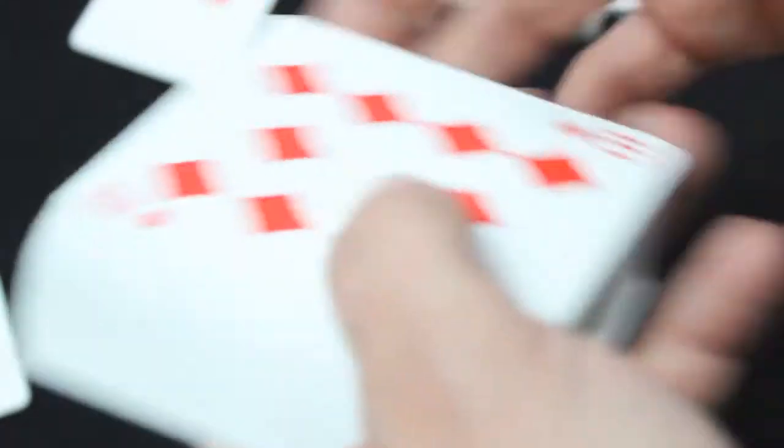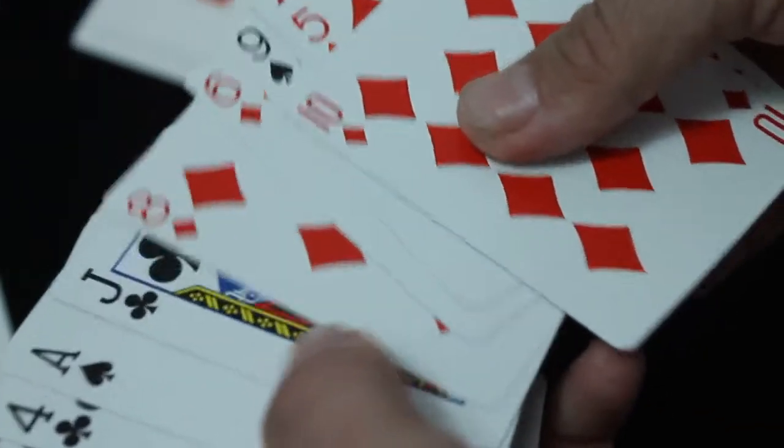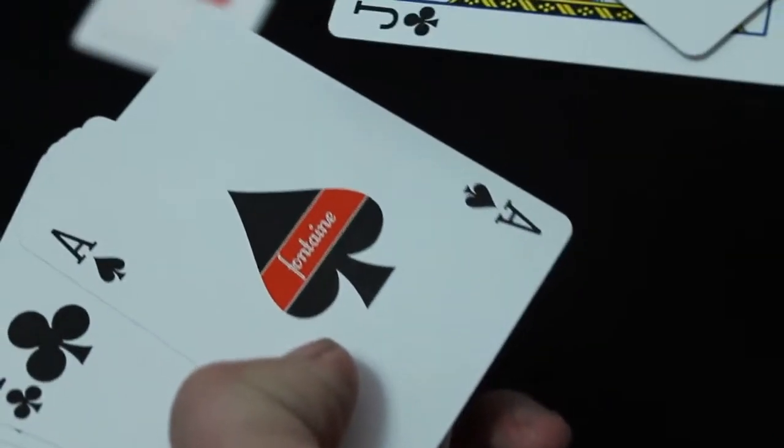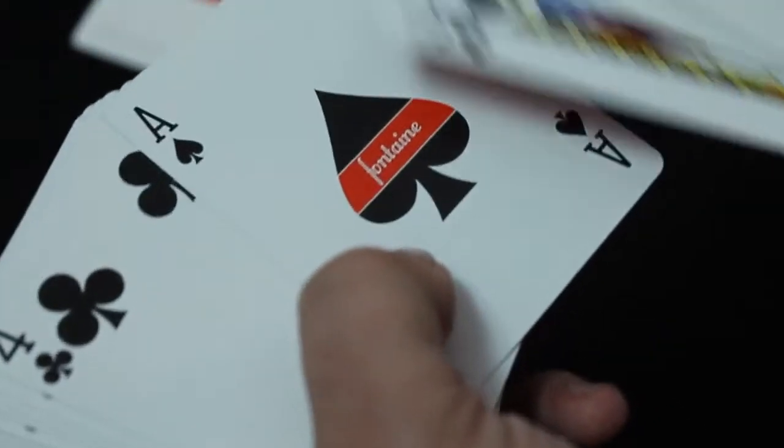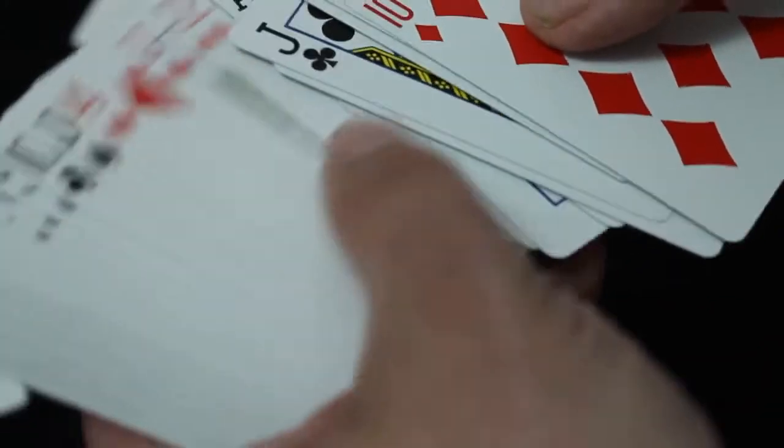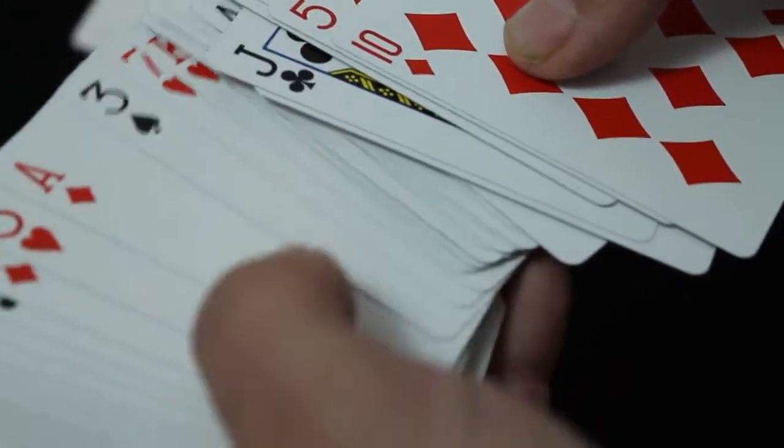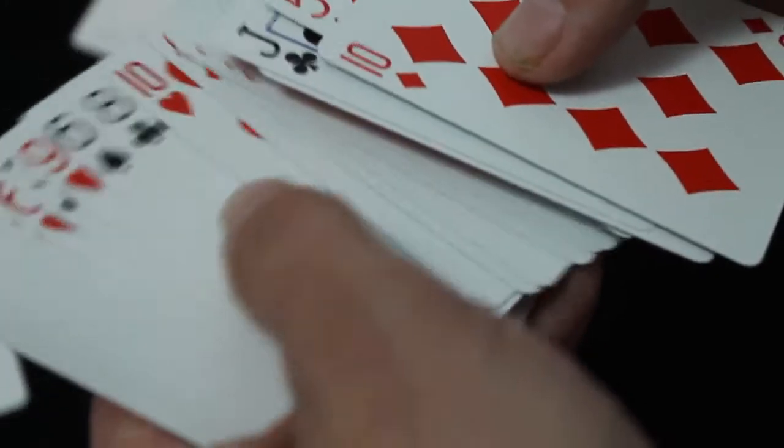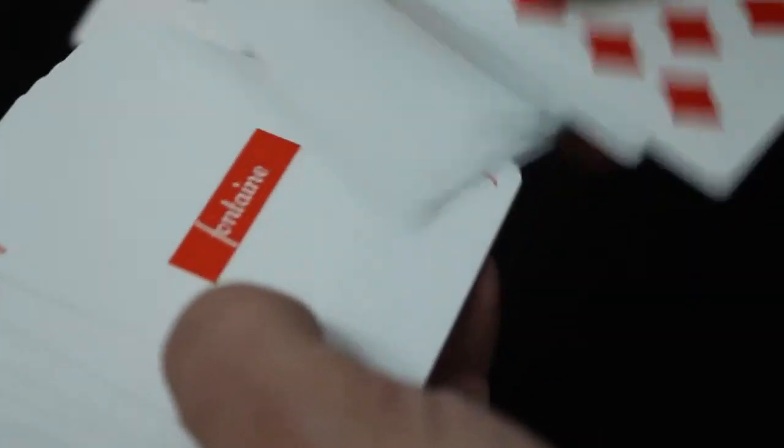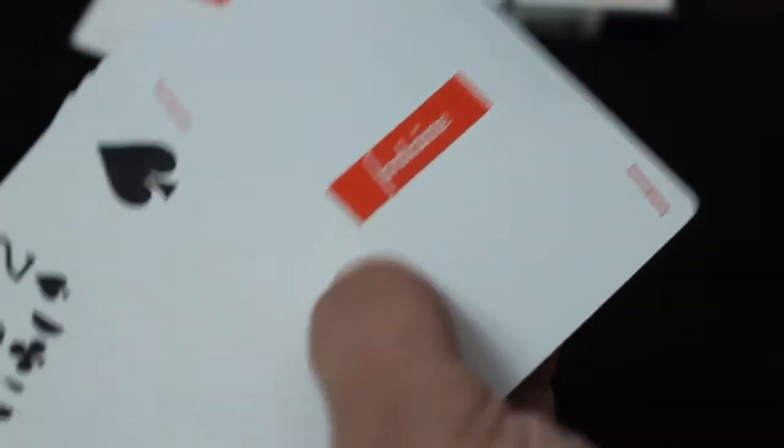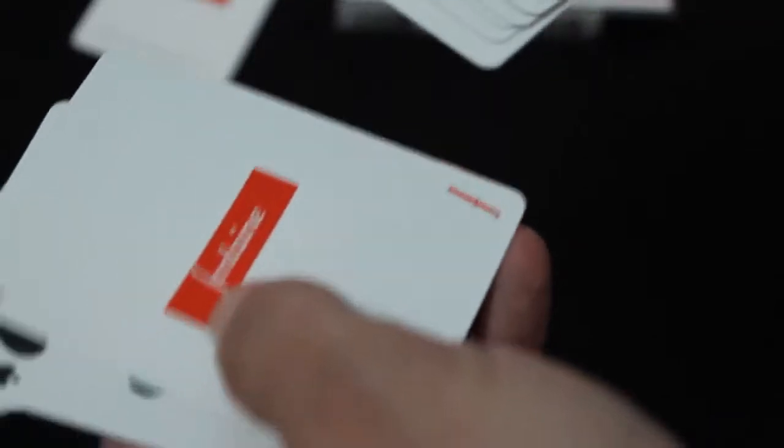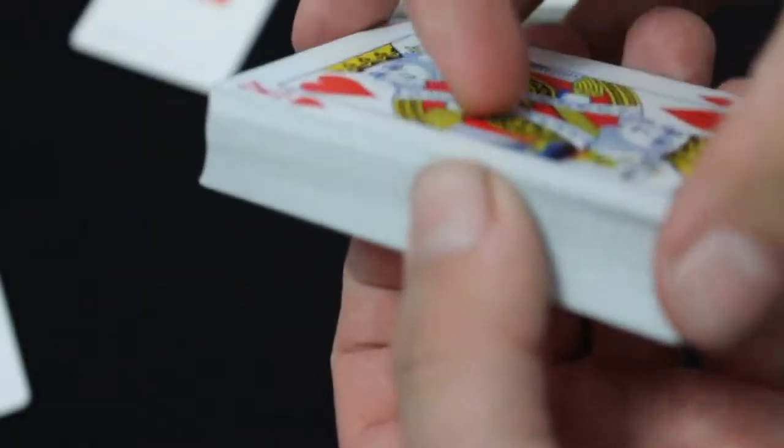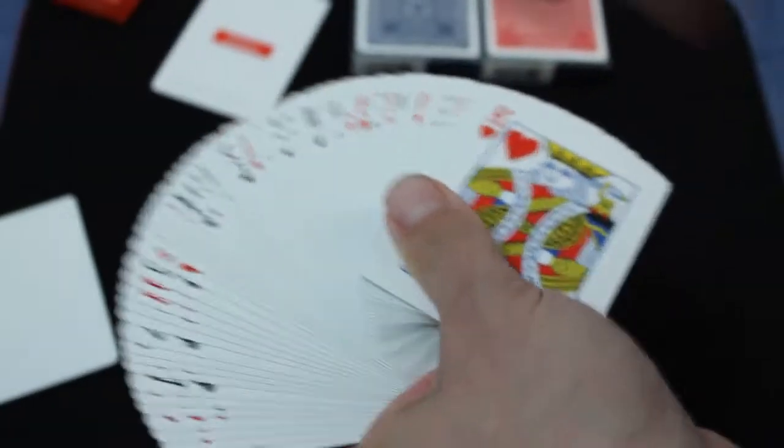So a little bit disappointing. Cards are completely standard. Same with the court cards. Ace of spades again, not a whole lot of effort put into it. This says Fontaine. And the jokers, they just say Fontaine. And there's one more right there. So pretty interesting, that's kind of cool, but it had pretty much zero effort put into it.